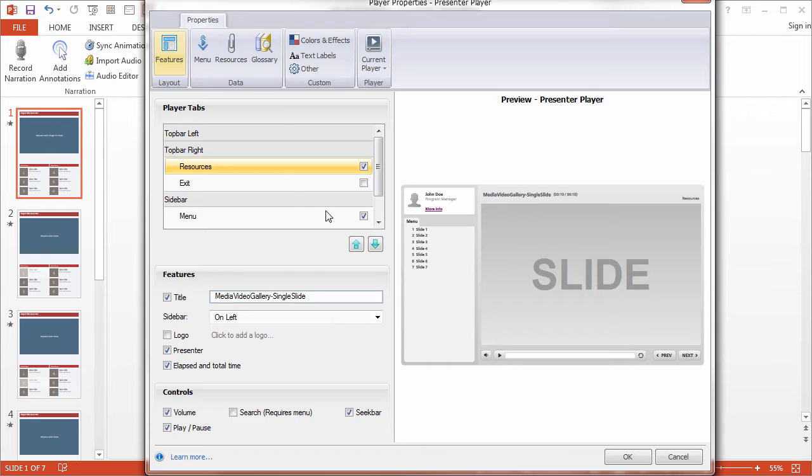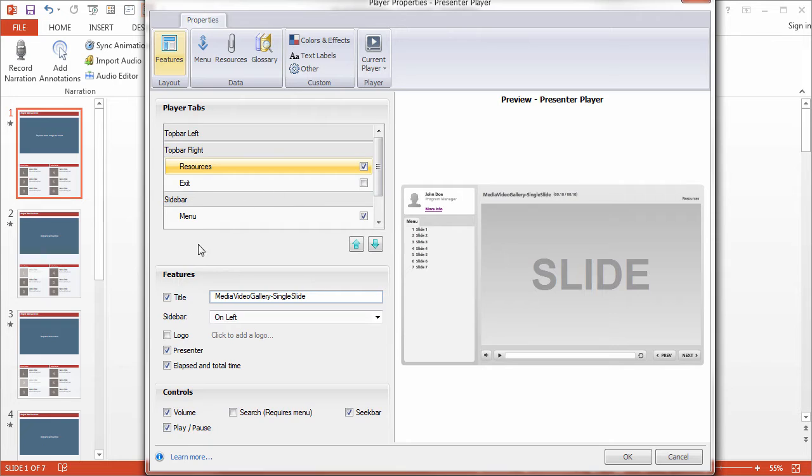You can change the location of your course menu, titles, player controls, and so much more via the Player tabs, the features, and the controls down here.